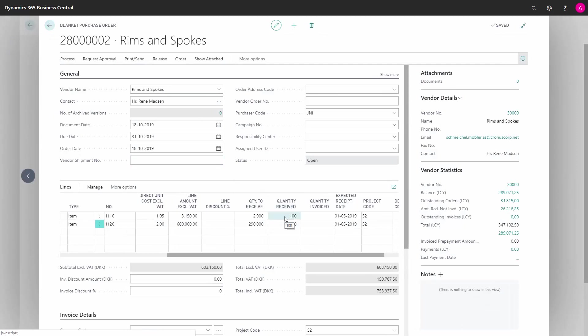I can now see on the blanket order my quantity received is 100 and 10,000, and I can enter a new quantity when making the next purchase order. In this way I can call upon this blanket order and handle the same prices and details on the purchase order, so I don't have to maintain that every time.